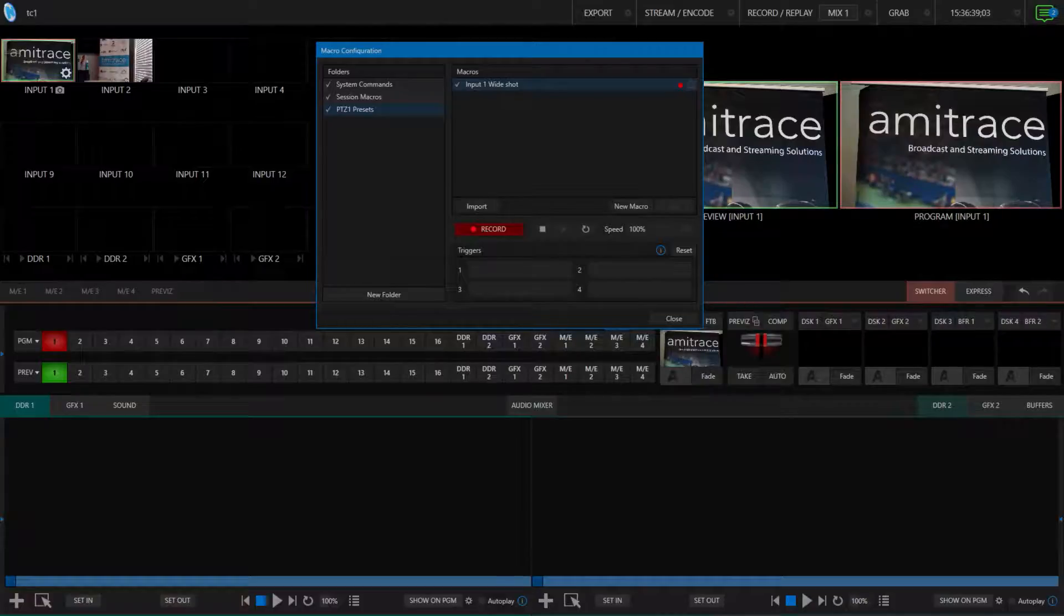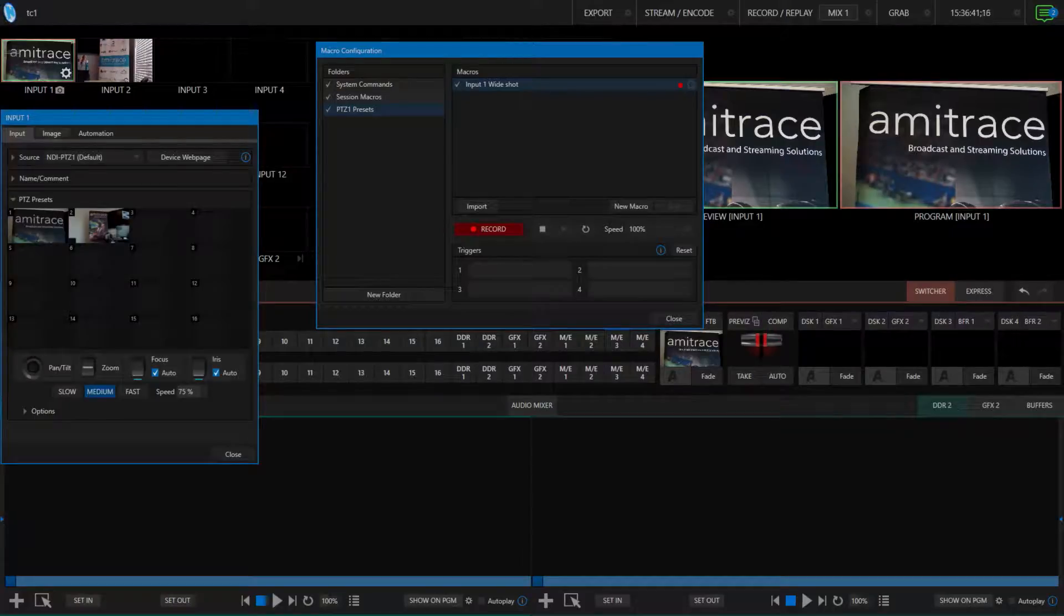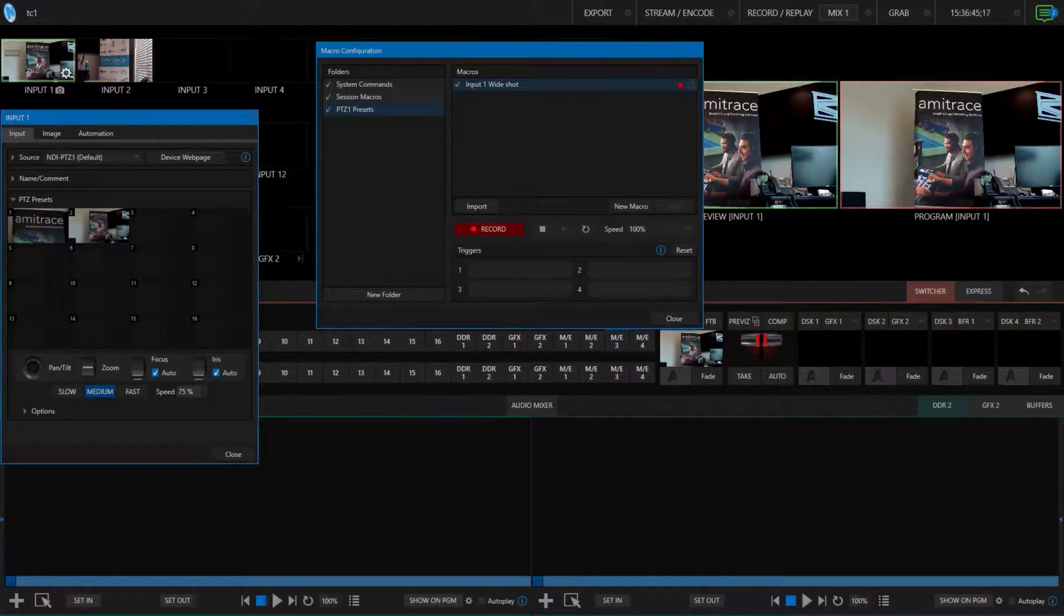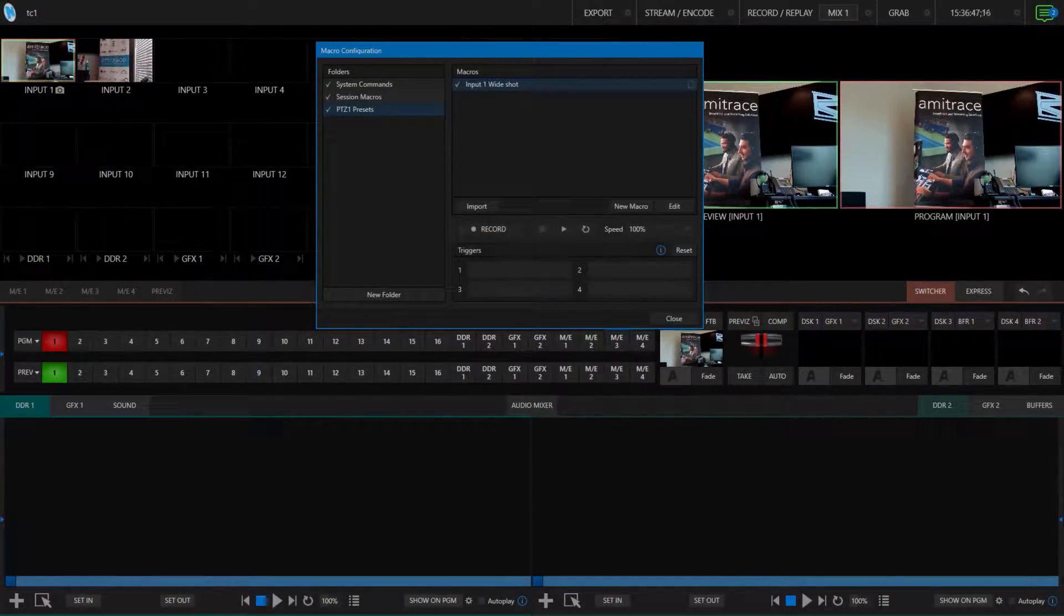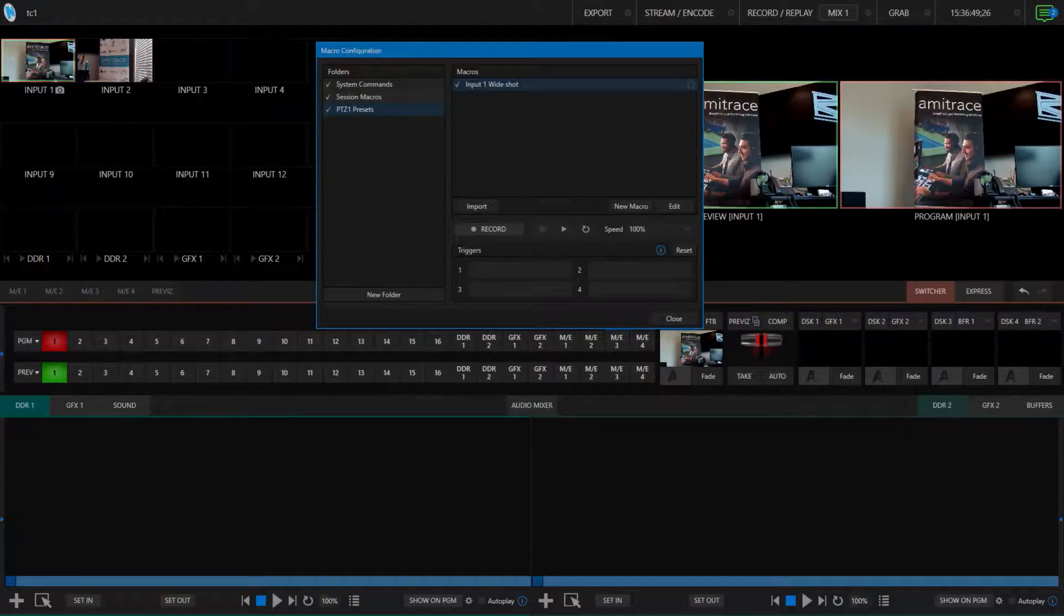For today, though, I'm just going to create my presets for my robotic cameras. Since I already have a preset made for the PTZ camera, I'm just going to go over here and select it while recording. Once I've gotten the action, I click record again to make it stop. And I have now recorded the action for my macro.